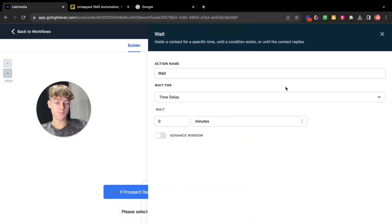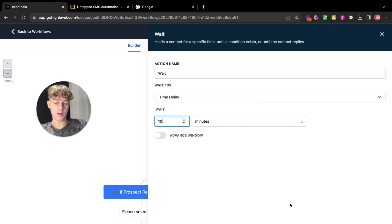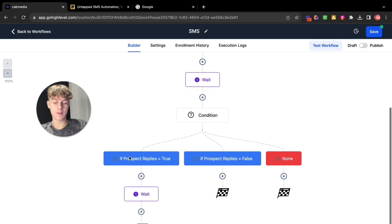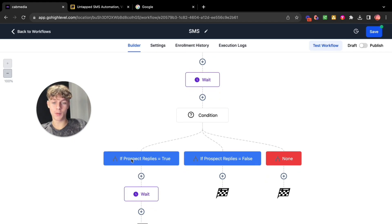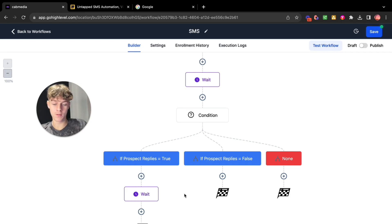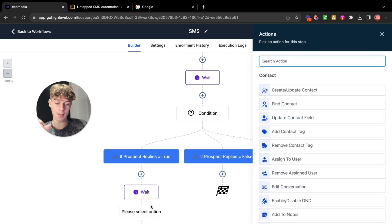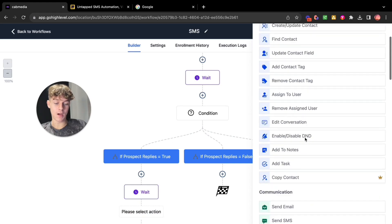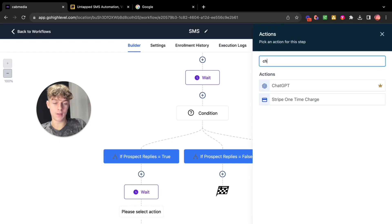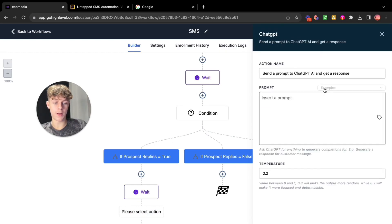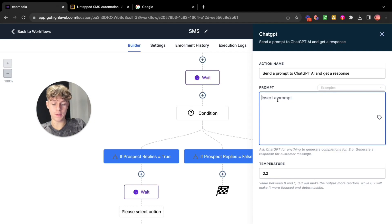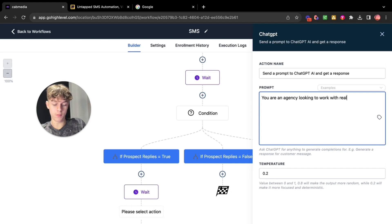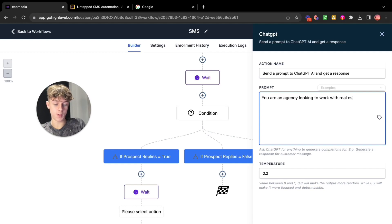So you can put let's say wait 10 minutes. Save action. Now instead of just having like an automated text which they can tell is AI or automation you can actually wait to make it look more realistic and then click add. Now you could either basically get ChatGPT to do a prompt. So go here, insert a prompt, you could say you are an agency looking to work with real estate agents.